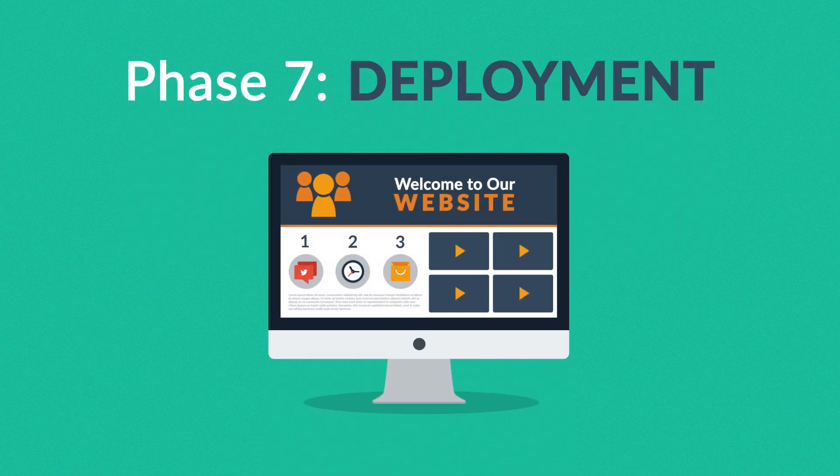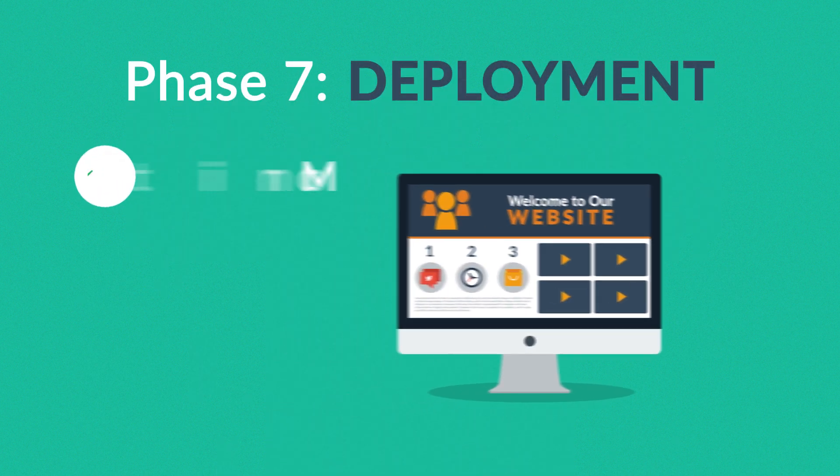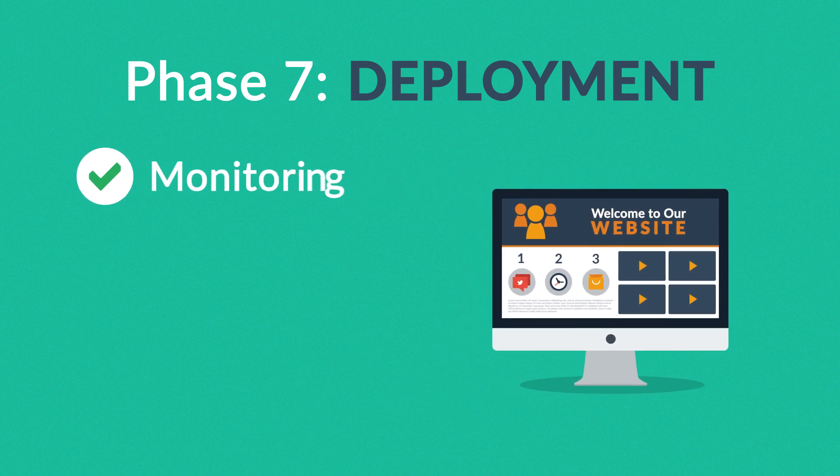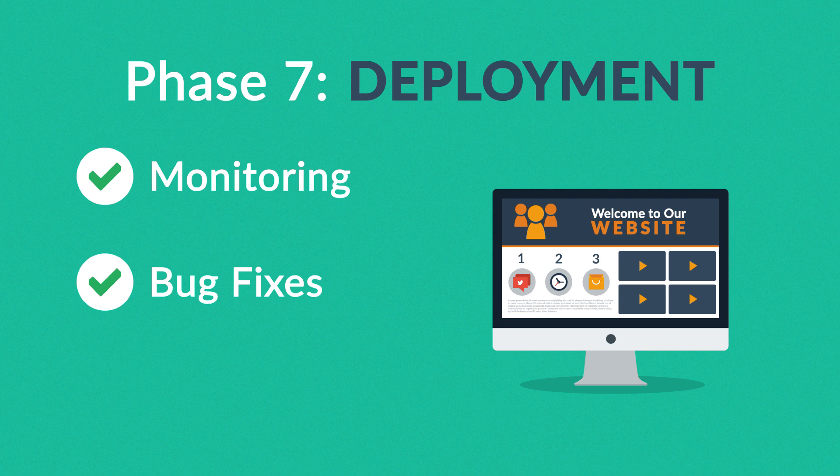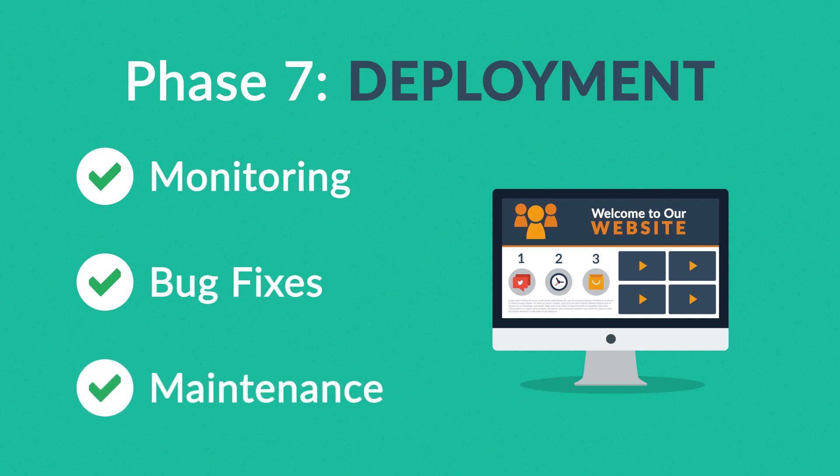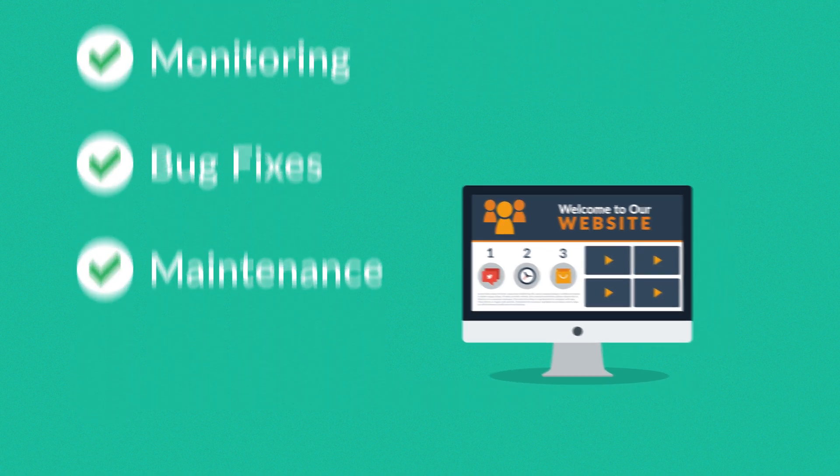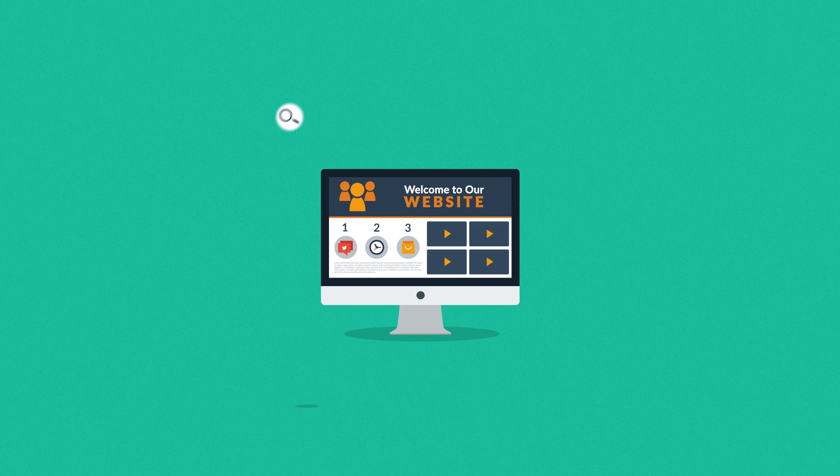Phase seven: Deployment. After we launch the site, our job is definitely not done yet. We always monitor what's happening after the start, enabling us to fix any possible deficiencies. And if you want, we can also manage the future maintenance and updates for you.